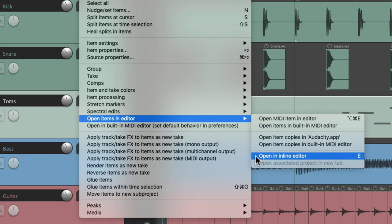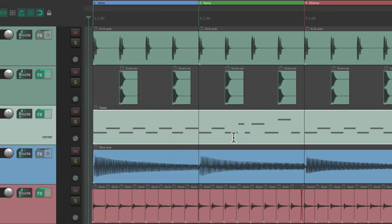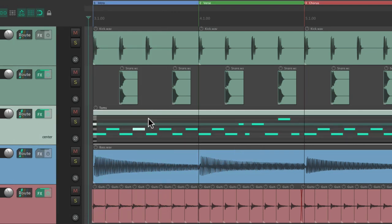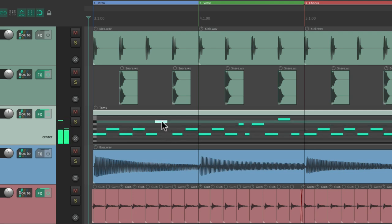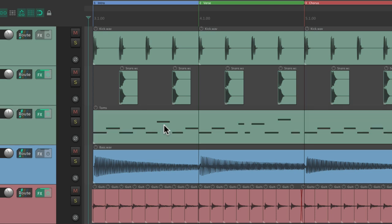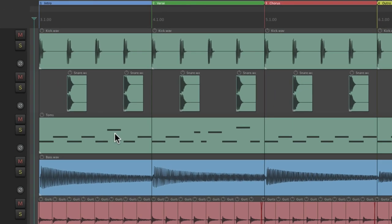The keyboard shortcut is just the E key. So if we select some MIDI, hit E, it opens it up in the inline editor where we could edit our MIDI right in this window. Just drag it so we can edit the MIDI right in the arrangement window. Hit the E key again to hide the editor.